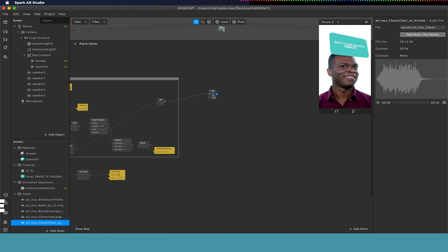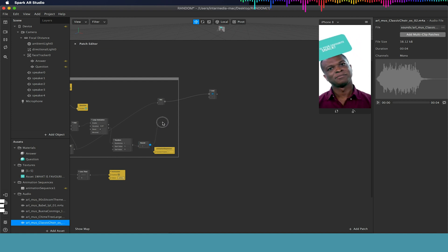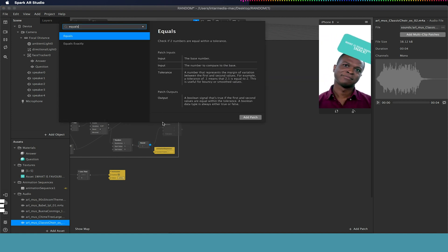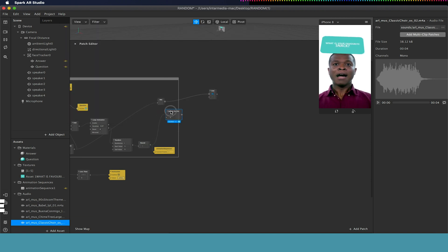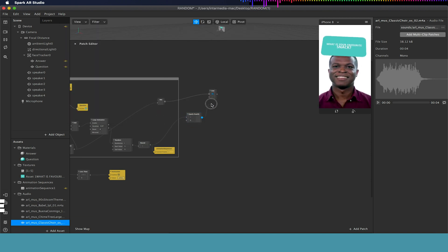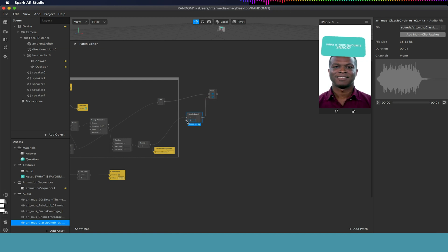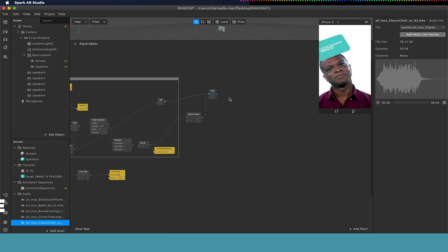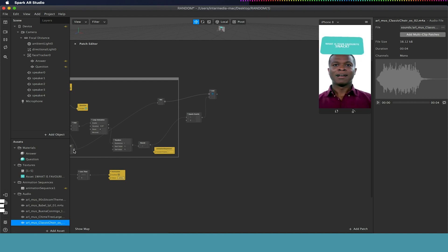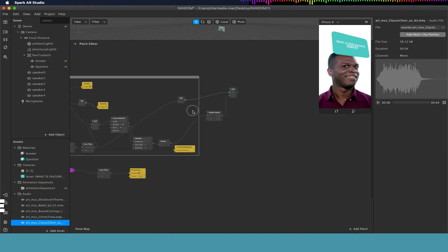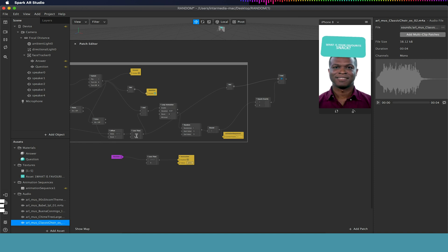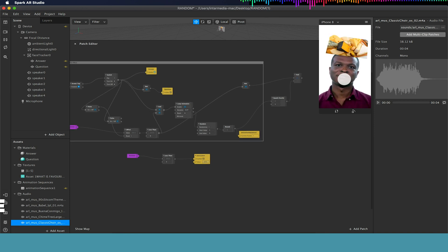Down here we've got our rounded random value. I'm going to click and drag and add an equals-exactly node. If this equals exactly the number we specify — say 1 — AND this value is also greater than 6, then this will be firing. The reason we need it higher than 6 is because the countdown is still running at that point.